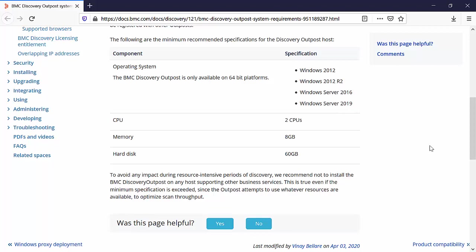And we also recommend not to install BMC Discovery Outpost if the host is already running some another business service.